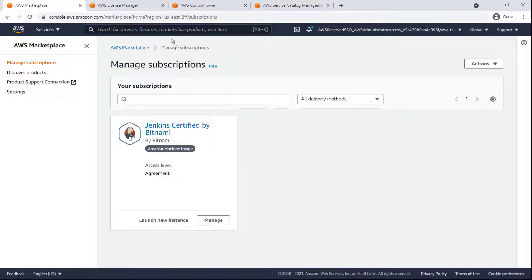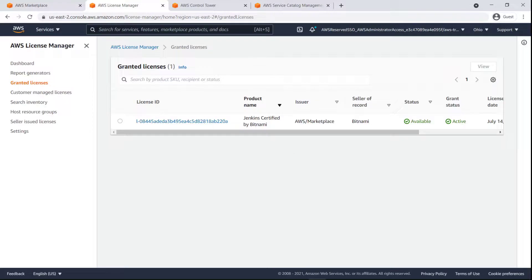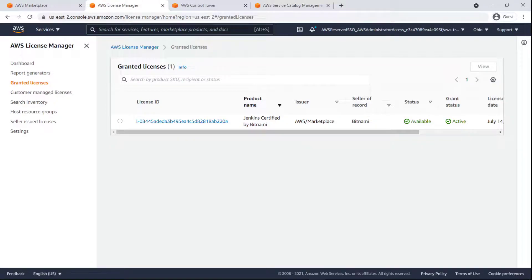Let's switch to AWS License Manager. Here we can see the license for the product we just subscribed to. As the managed account holding the license, we can grant entitlement to other recipients.